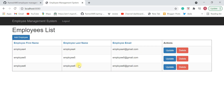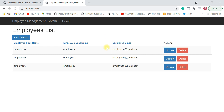Apart from the department module, you can also create a project module and assign projects to employees. In this way you can keep adding modules so that the project becomes a mid-sized project. First try to implement the department module.